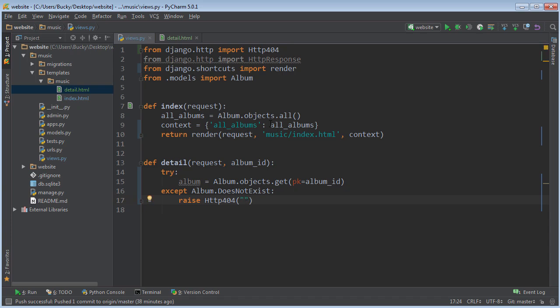This is actually a function where you can pass in a message, and then that message gets displayed included in your 404. So say 'Album does not exist'. Hopefully they don't get that, but you know they might, who knows.